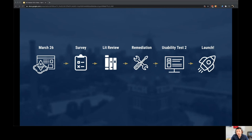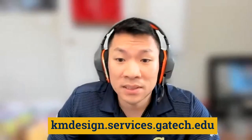The solution is currently in a soft launch. After a short remediation phase, I'll conduct another set of usability testing and have a final launch thereafter. Overall, I'm satisfied with the progress and trajectory of the project. I think it'll make a meaningful impact upon knowledge contributors and Georgia Tech as a whole. The prototype can be viewed at kmdesign.services.gatech.edu. Feel free to reach out to me at dlac8.gatech.edu. Thank you.